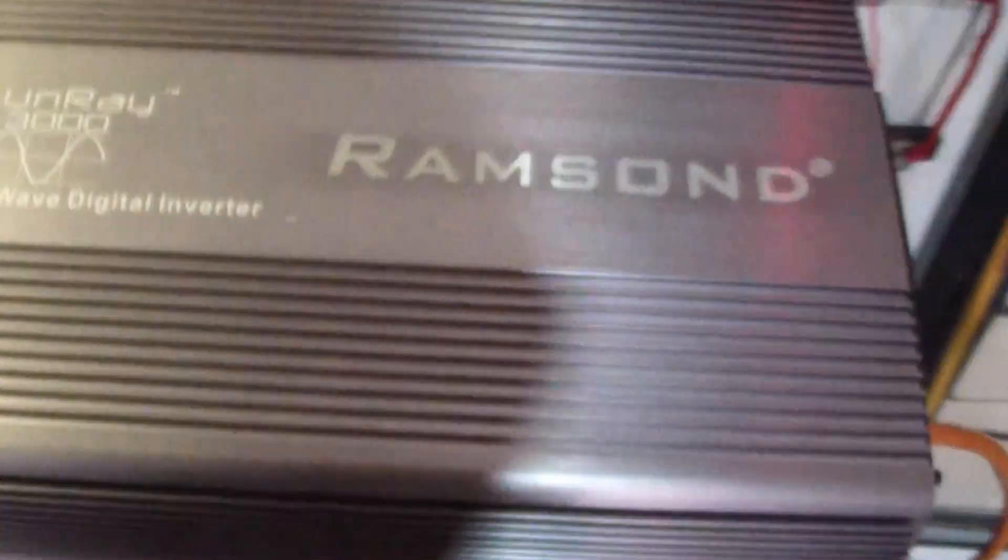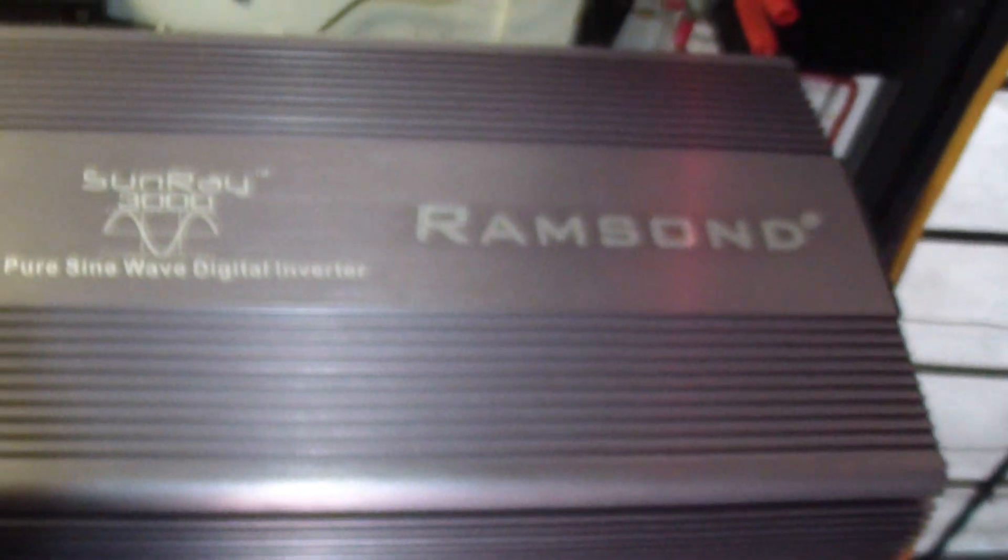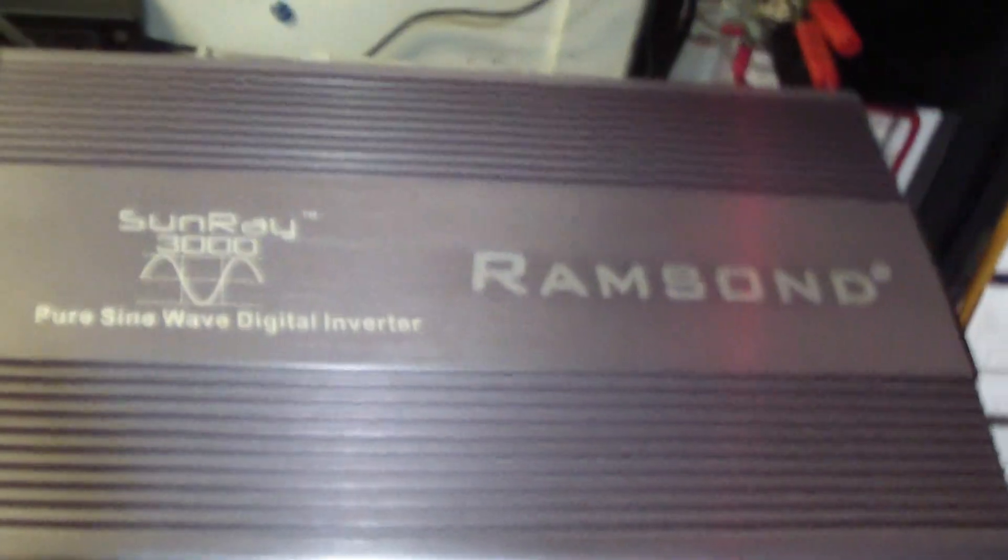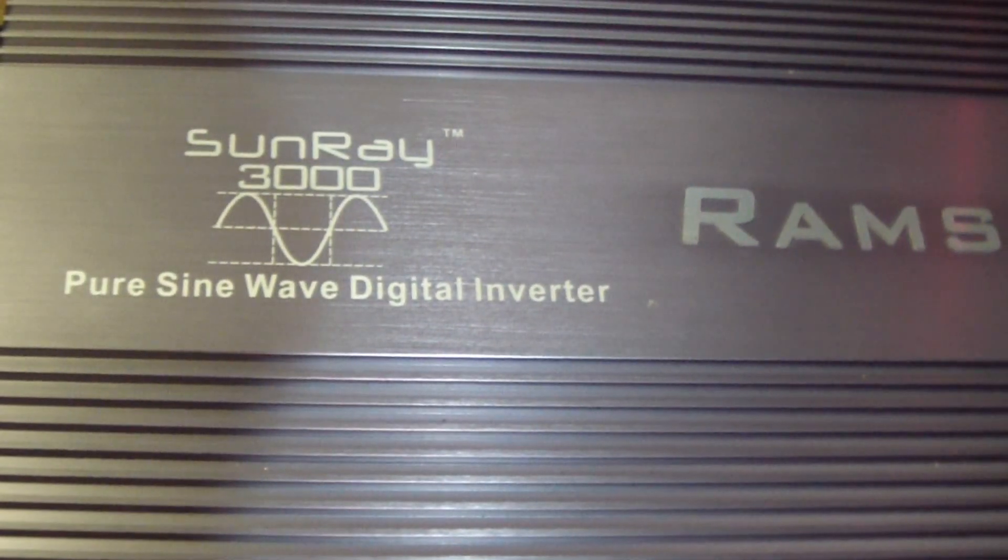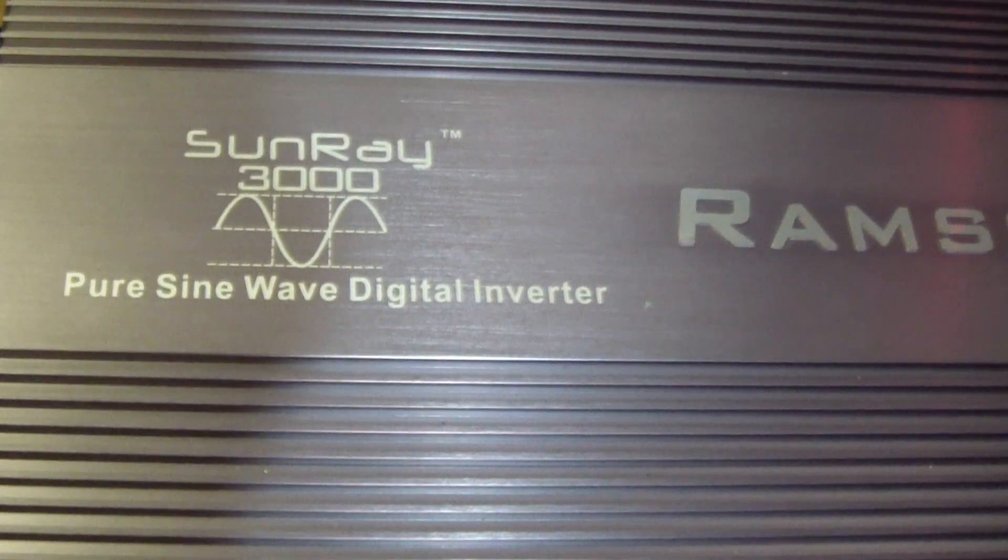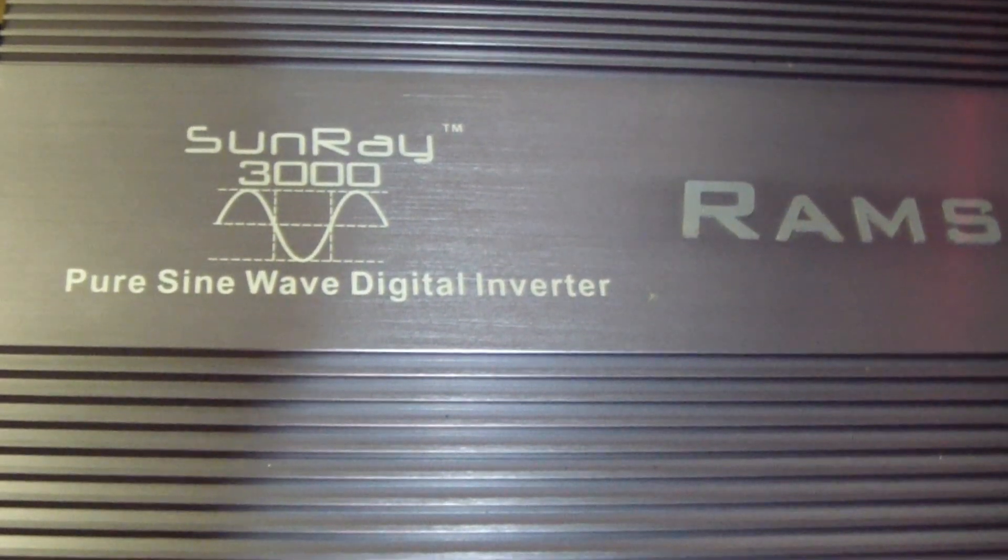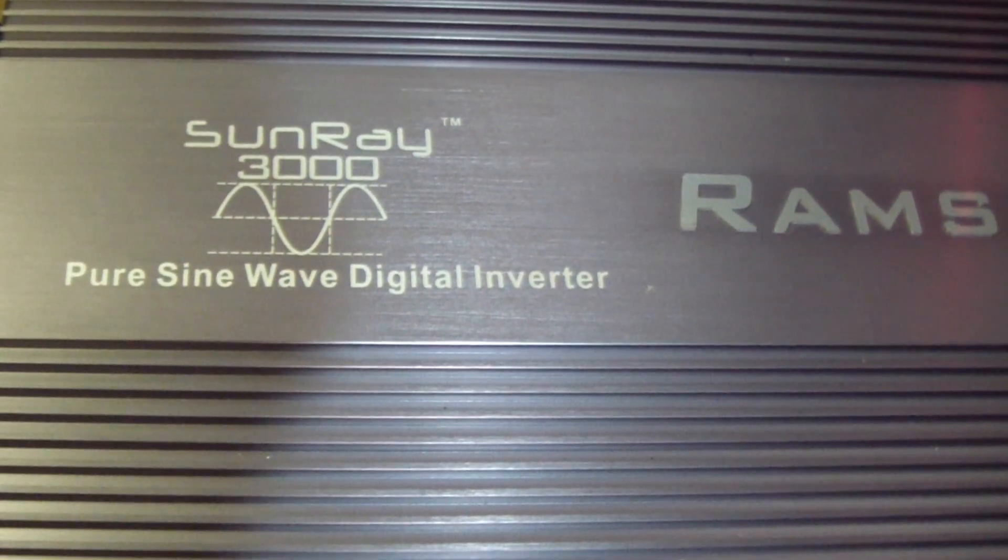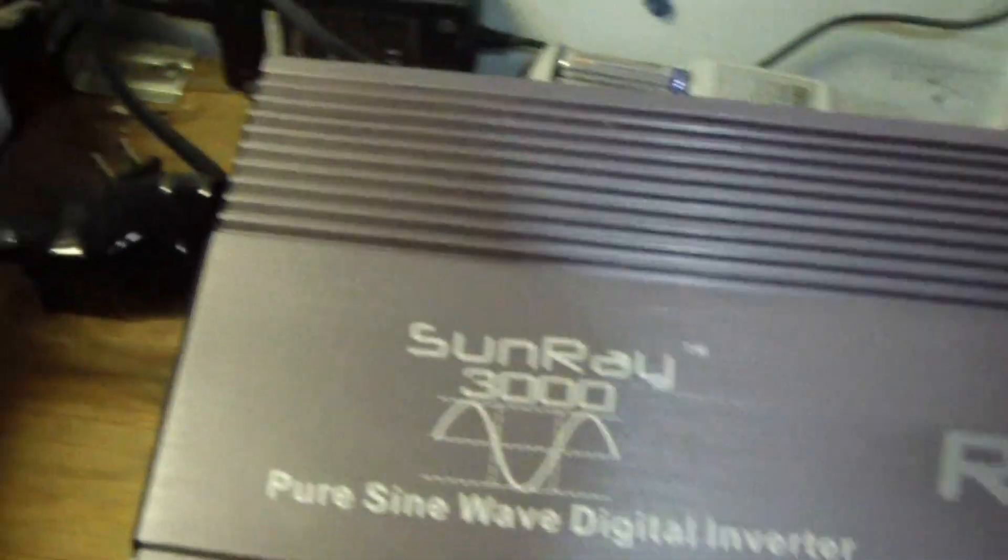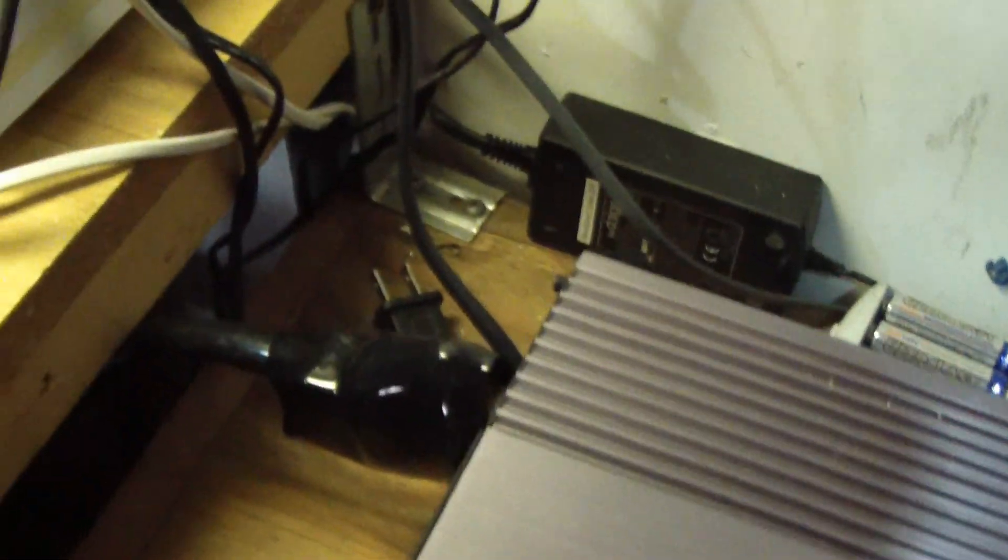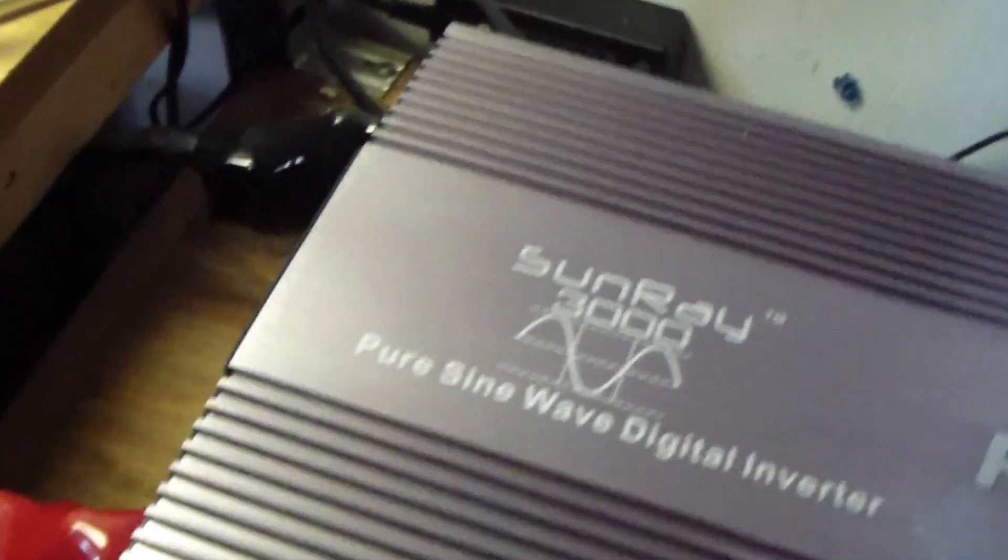This is a ramp sound pure sine wave inverter. It's called Sunray 3000. I connected it to my battery bank, let me get a light so I can show you.